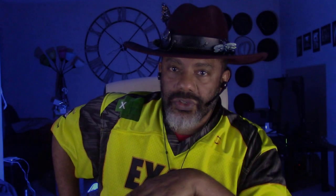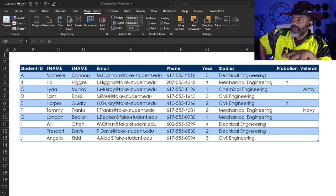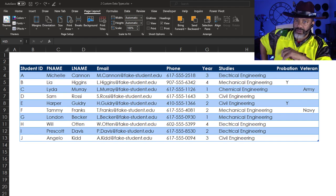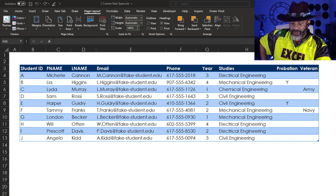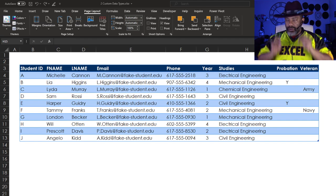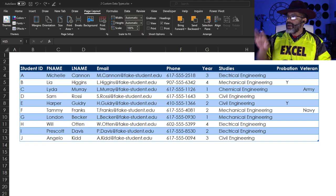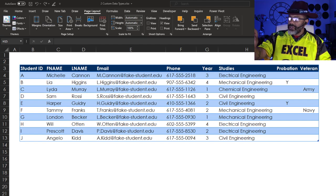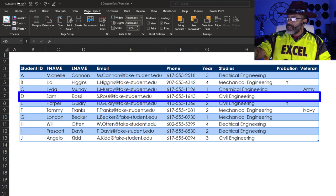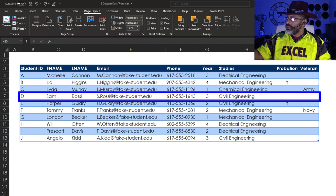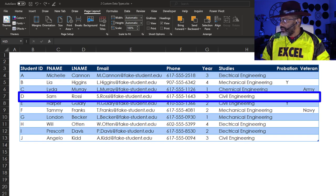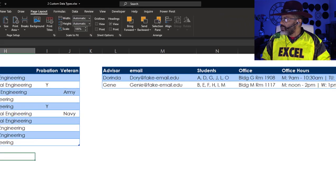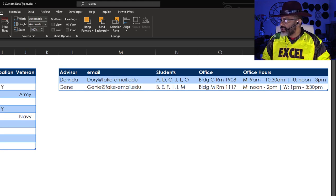Here's something I was playing around with: can you put more than one custom data type into a dataset? With this data we have students - Student D is Sam Rossi, with email, phone, third year civil engineering, not on probation, not a veteran. And we have the advisors over here - Dorinda's information, office hours, and the student IDs assigned to Dorinda and Gene.